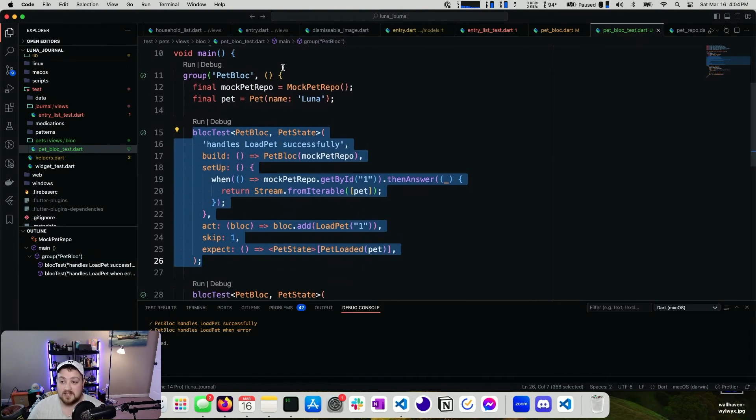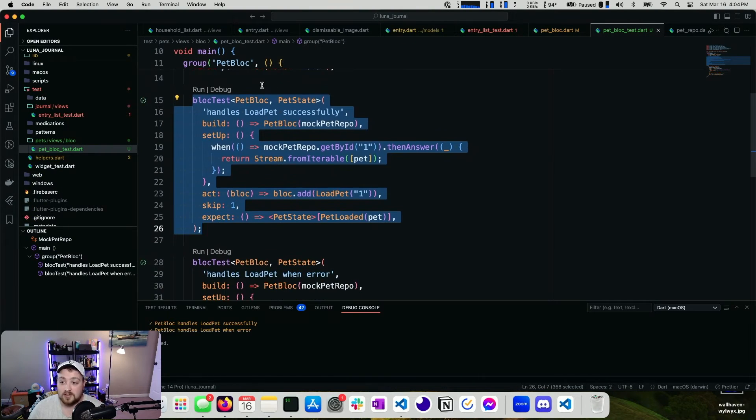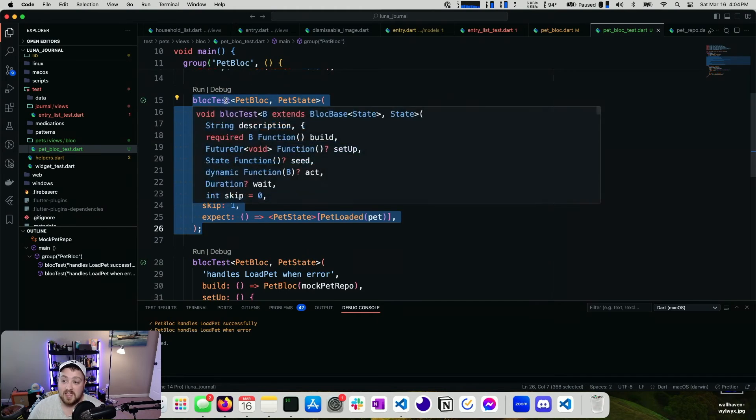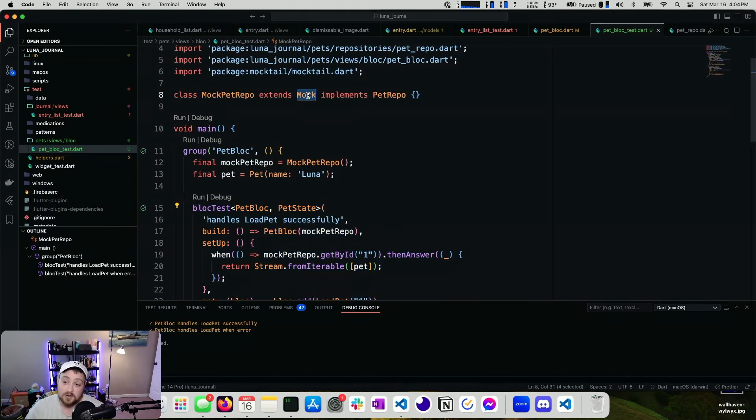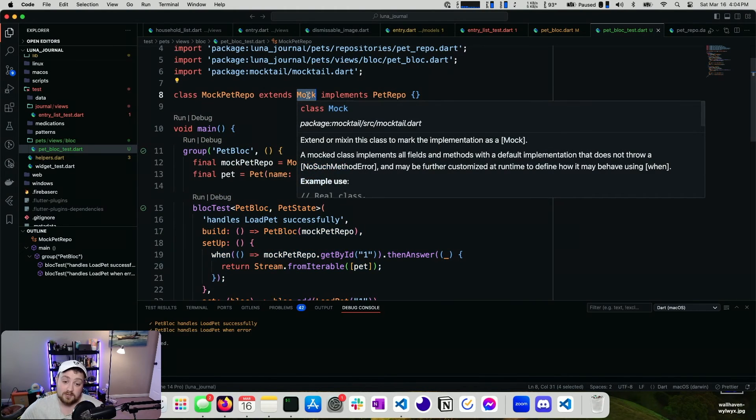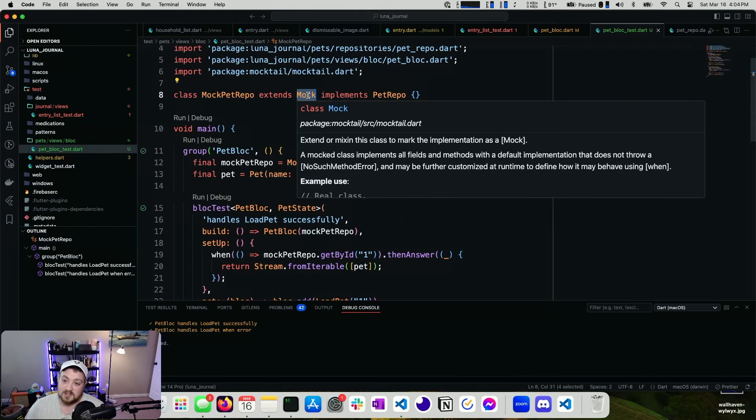That's how you test your blocks in Flutter with BlockTest and Mocktail. If you don't want to use Mocktail, or I'm sorry, not Mockito. That's how you use Mocktail. If you don't want to use Mocktail, you can use Mockito.